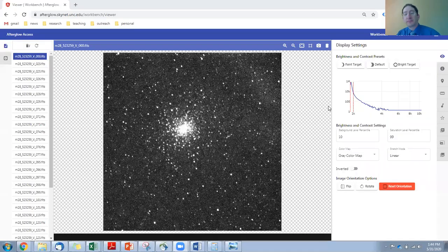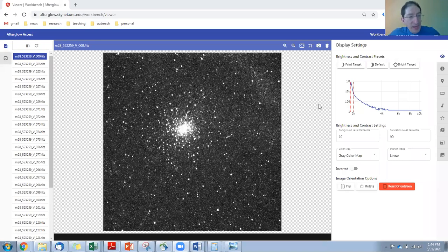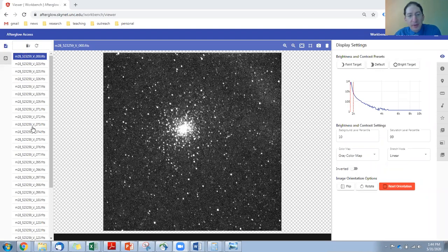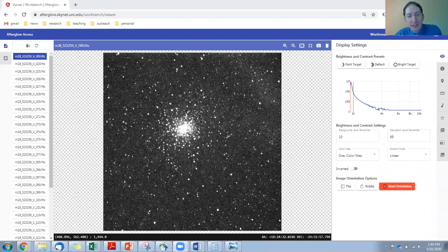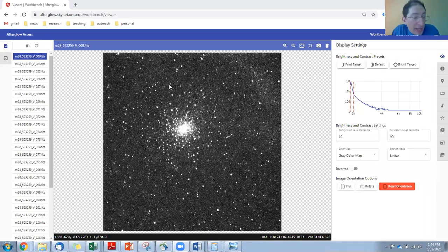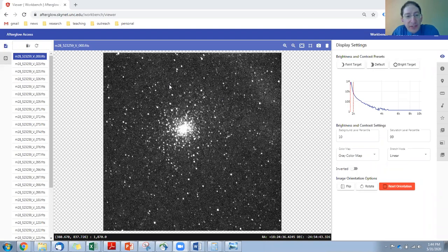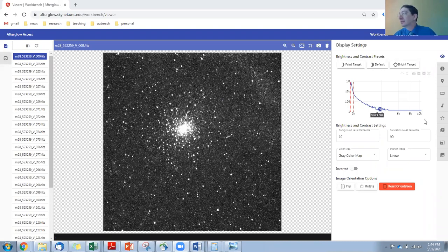I'm going to share my screen. Okay. Here we are in Afterglow, and I've already loaded up a whole bunch of images that we've taken of, in this case, it's Messier object 28. It's a globular cluster, and one of the stars in this image is an RR Lyrae variable star. And so what we have to do is find the star in the image, and for that we're going to use the finder chart provided in the lab.